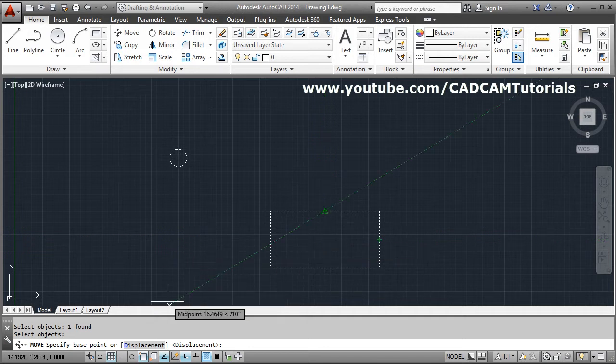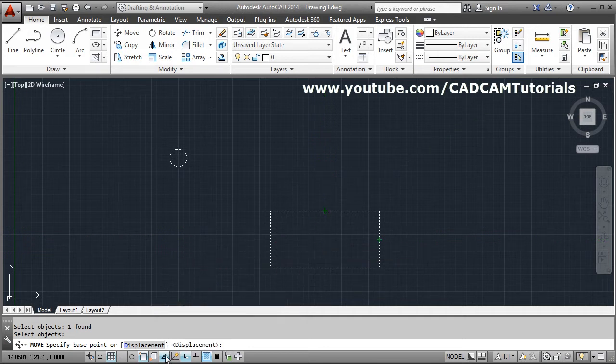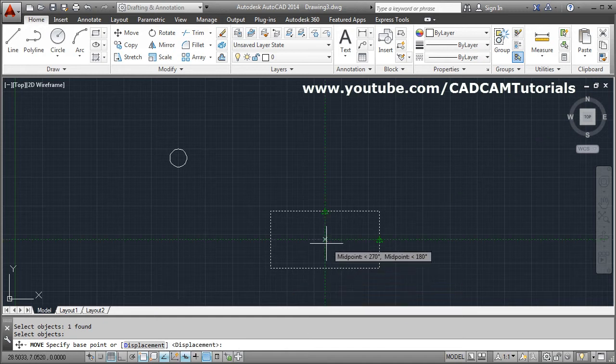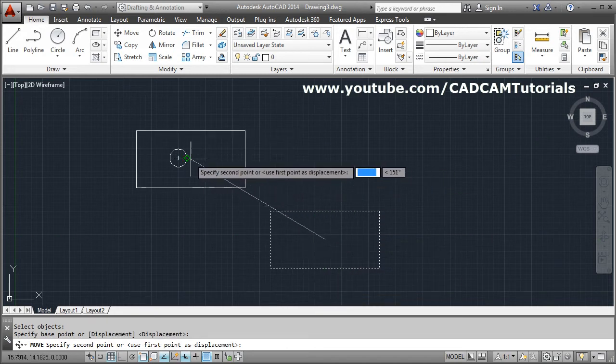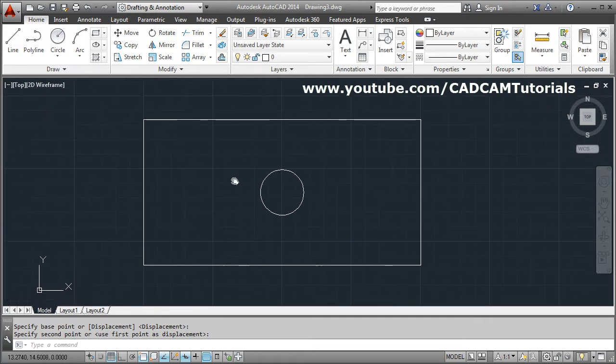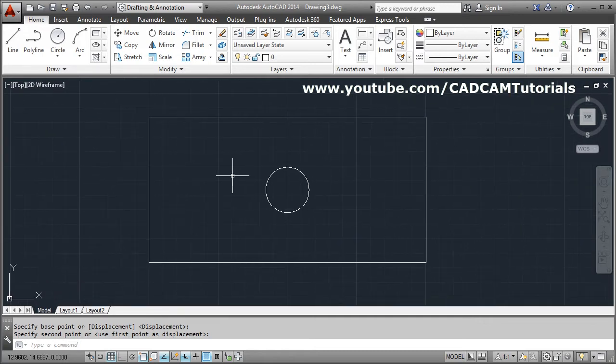For tracking to work properly you have to keep object snap tracking on. Then only it will work. Take this center point and give it the center of the circle. So in this way you can create it.